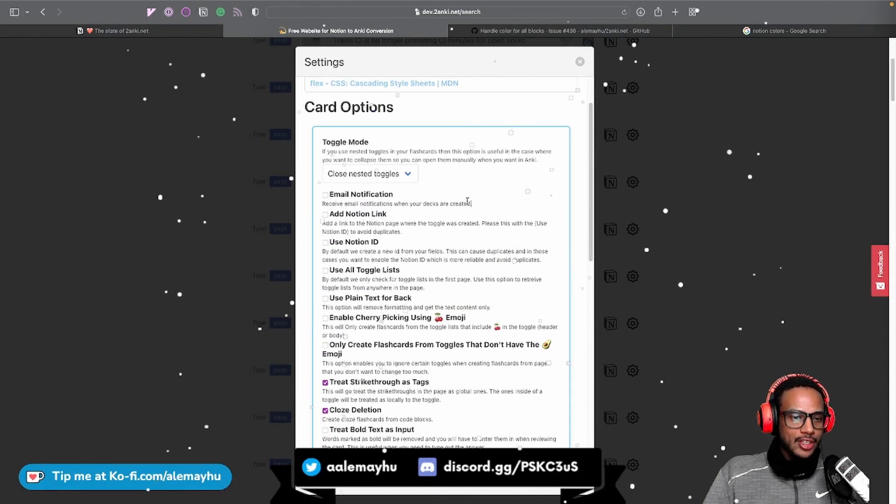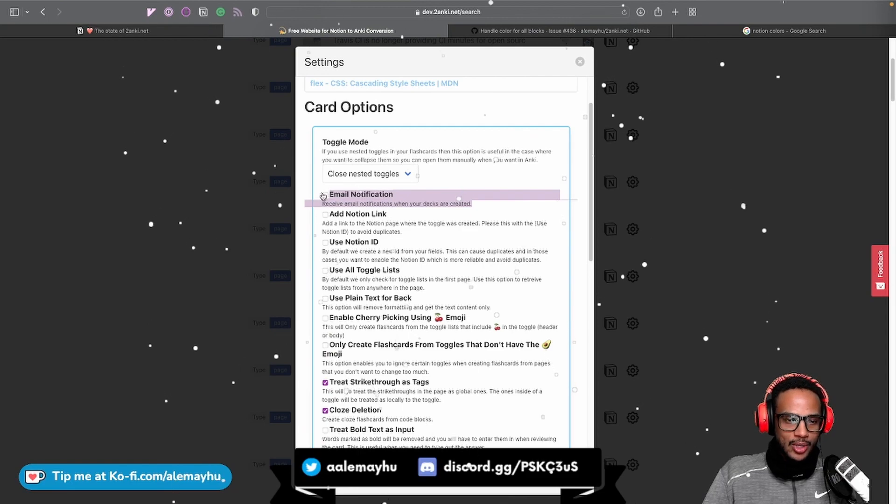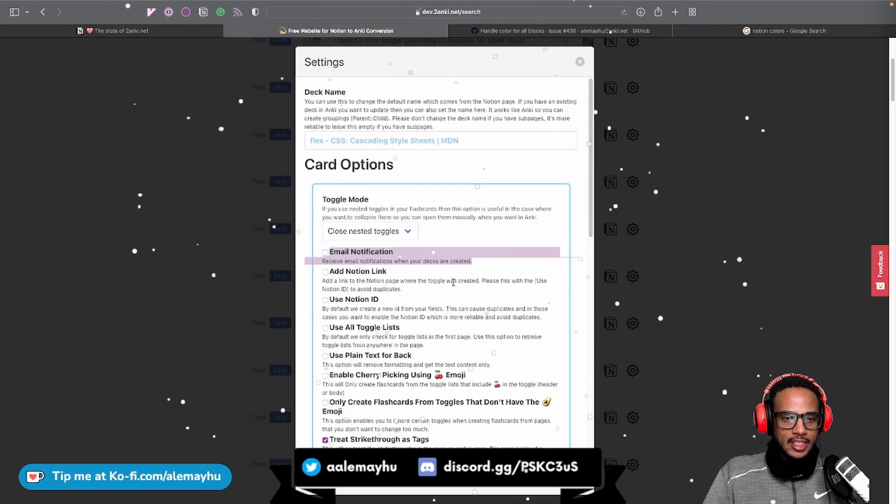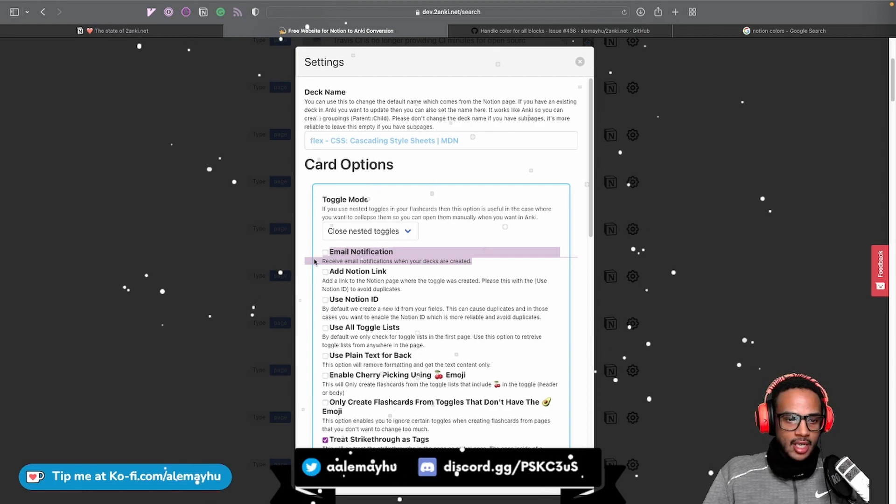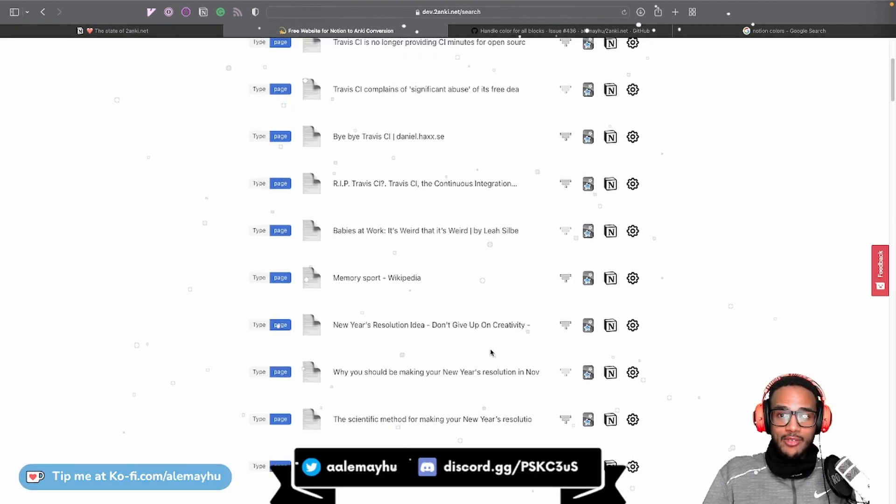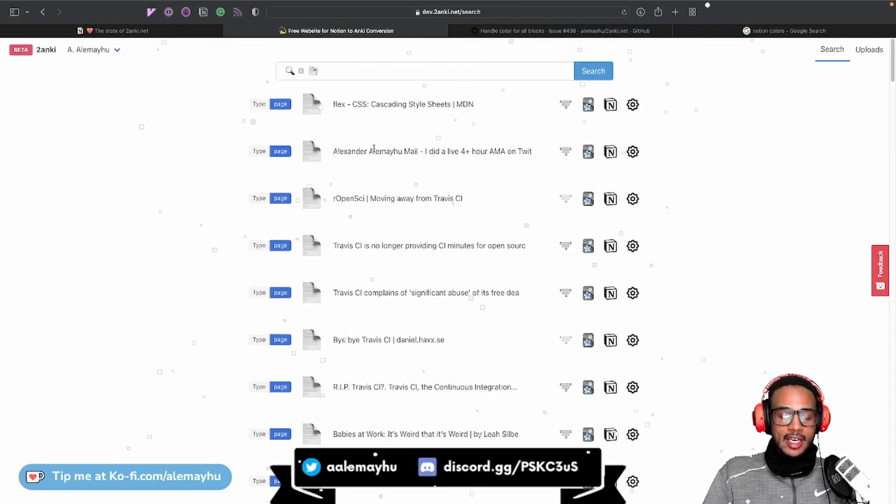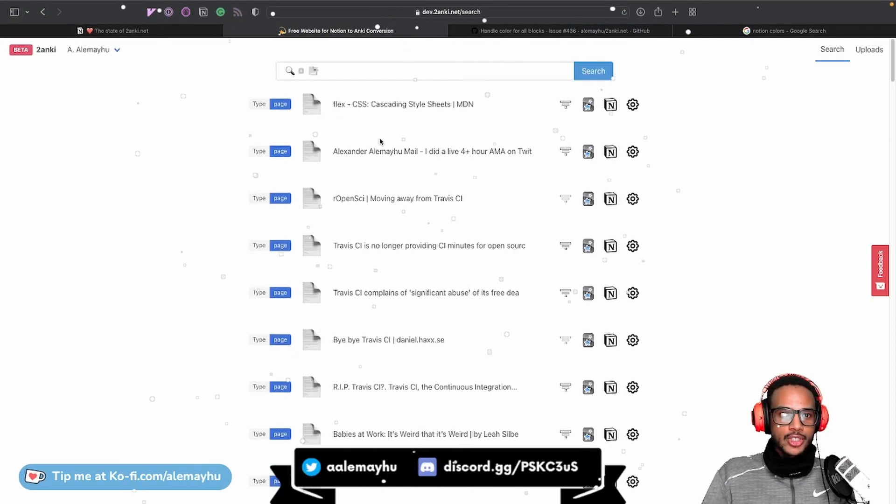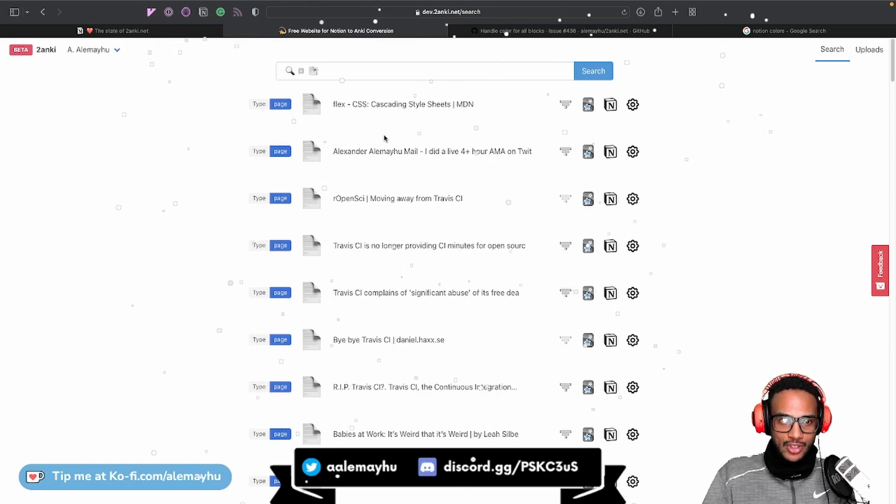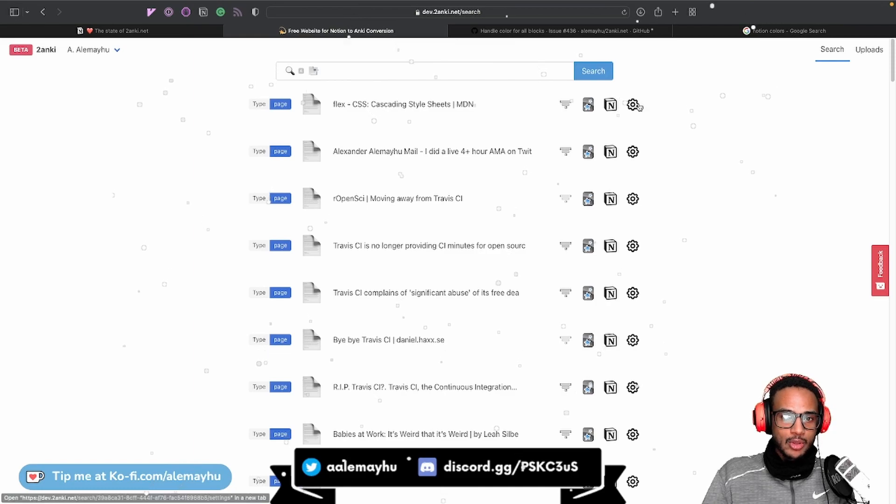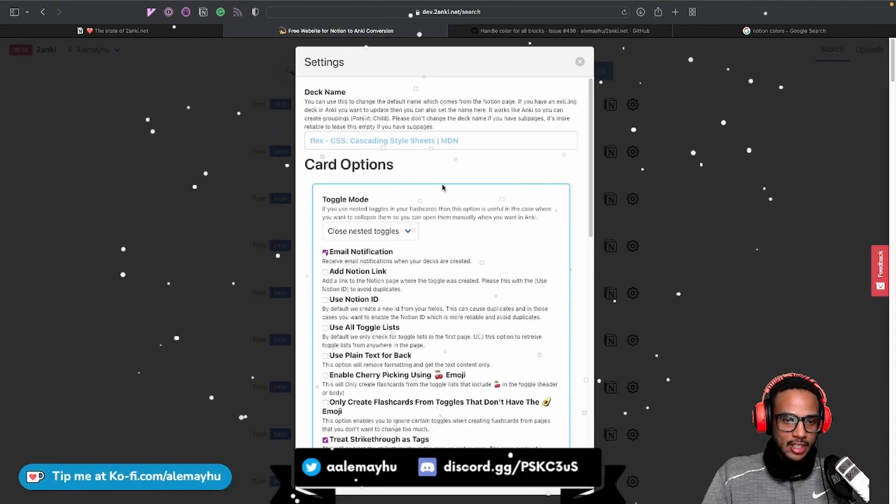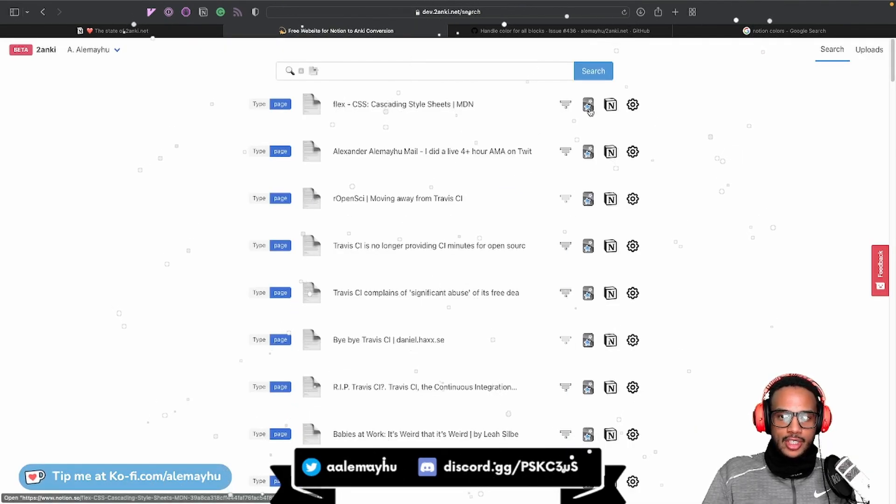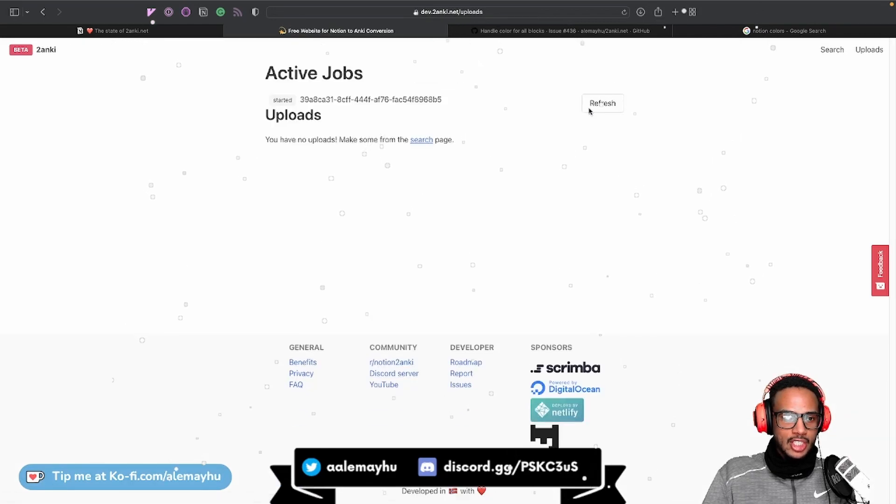There is actually one new setting here, which is Email Notification. So if it takes a while to convert your page or database, you can say you want an email. So let's turn that on and save. And I really like the email feature. But during testing, one user did not like it. They got sick and tired of all of the emails. So I turned it off. By default, you have to enable it in the settings. You have to say you want the email. So let's convert this.